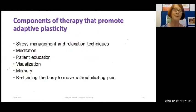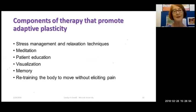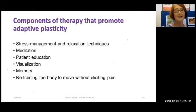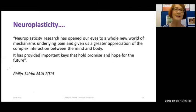What are the other components that promote adaptive plasticity? Stress management and relaxation techniques are very important, not only to learn about but actually to practise. Meditation, which allows settling of the nervous system and calming effects, probably reduces cortisol levels. Patient education has to be delivered in a way the patient can understand and make meaningful in their own context. Visualisation, memory, and retraining the body to move without eliciting pain are also important. This new research gives us an appreciation of the interaction between mind and body, and holds important keys and promises for the future.